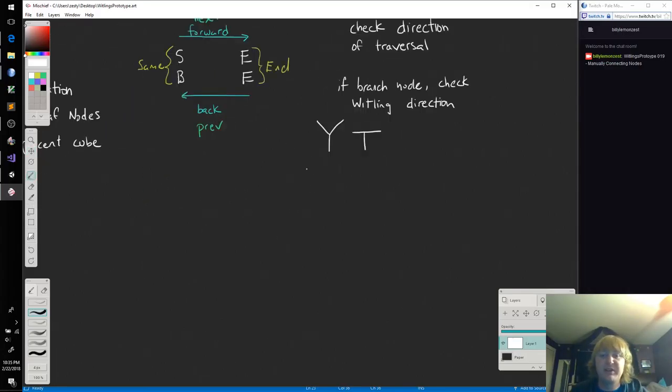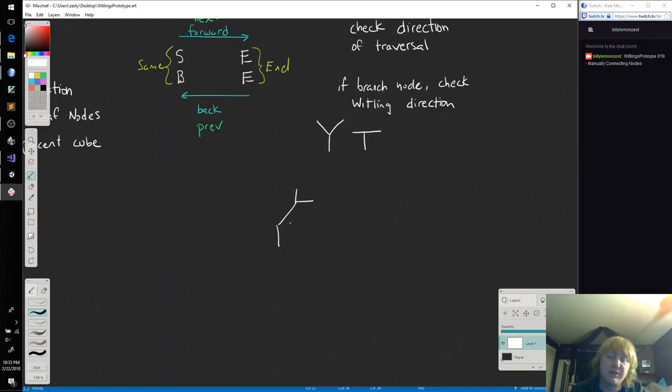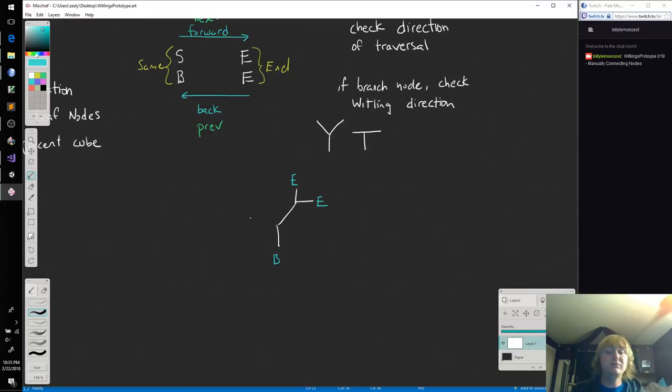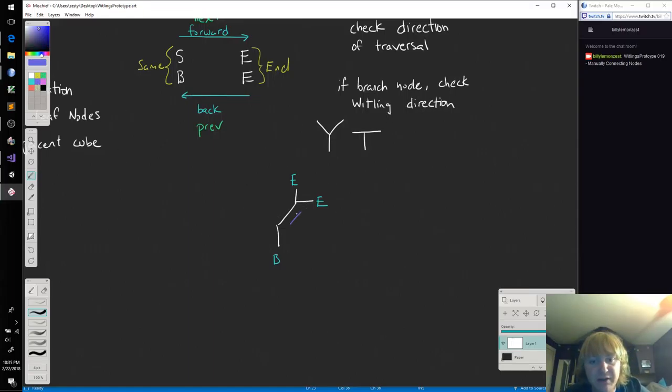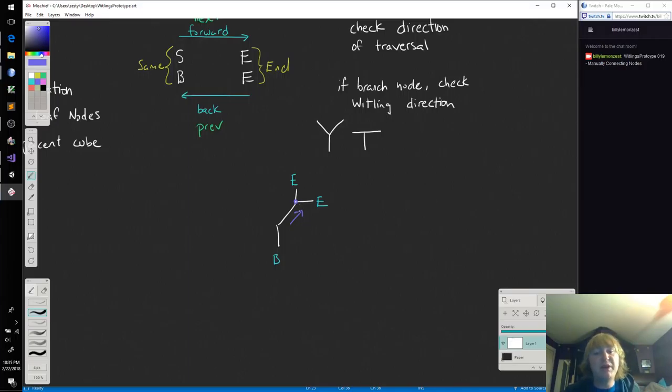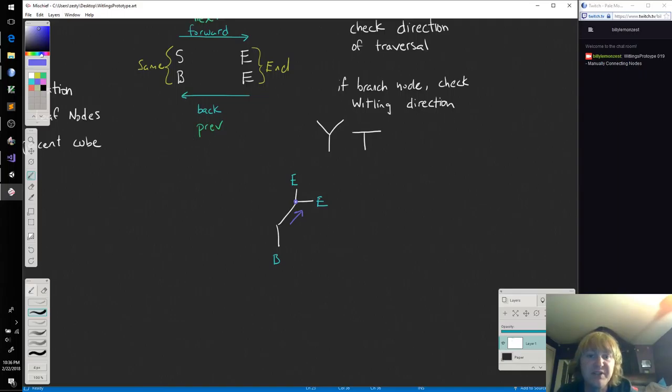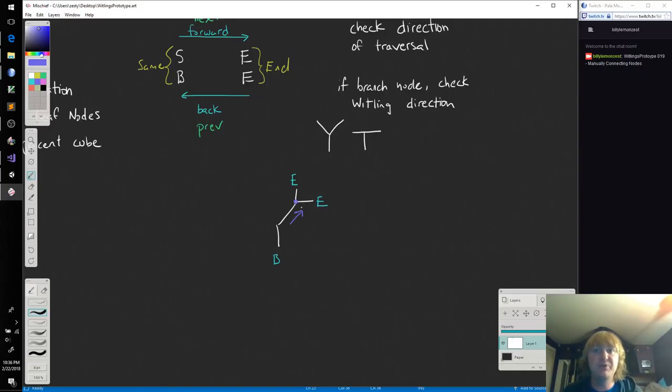We'll go back to this example here. So if this is begin and we've got two ends, if our whittling's walking this way, I know that the branch node branches in a forward direction. So once he hits here, if the whittling's moving forward, then we can make the choice based on the whittling's religion.